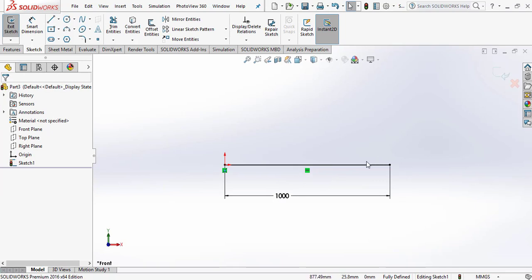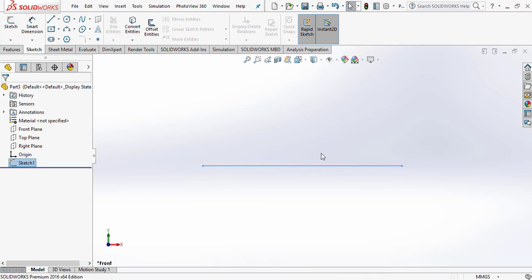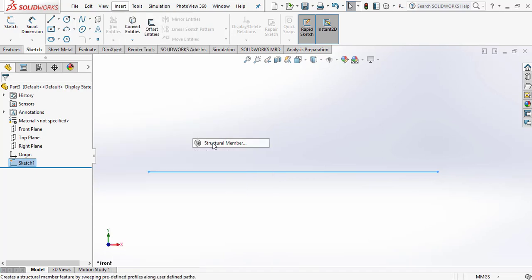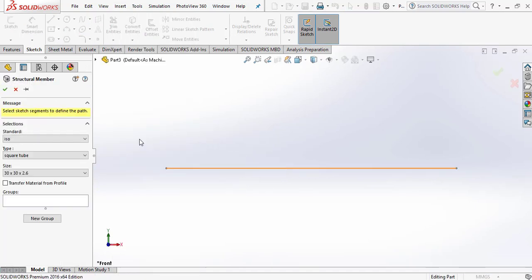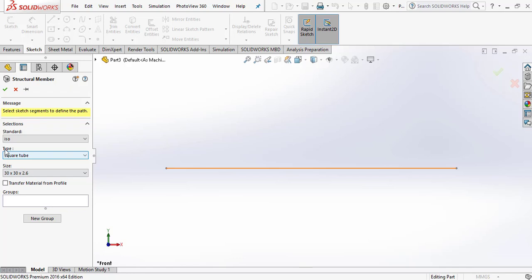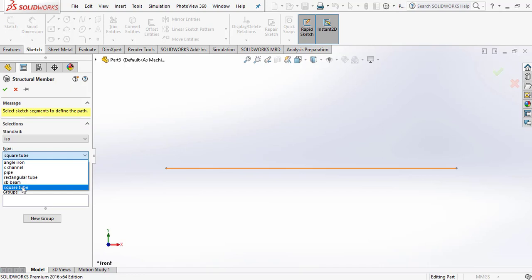Now go out from the Sketch option and do the Weldment operation. For the Weldment operation, go to Insert and select Structure Member. Since we gave the dimension of the line in mm, our standard is ISO. We assume the type of beam is a square tube. Here there are many size options available — you can change the size if you want.